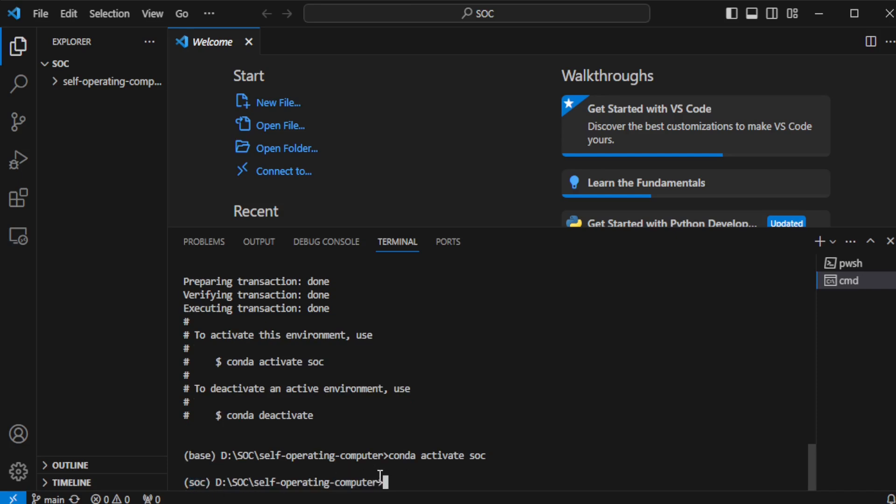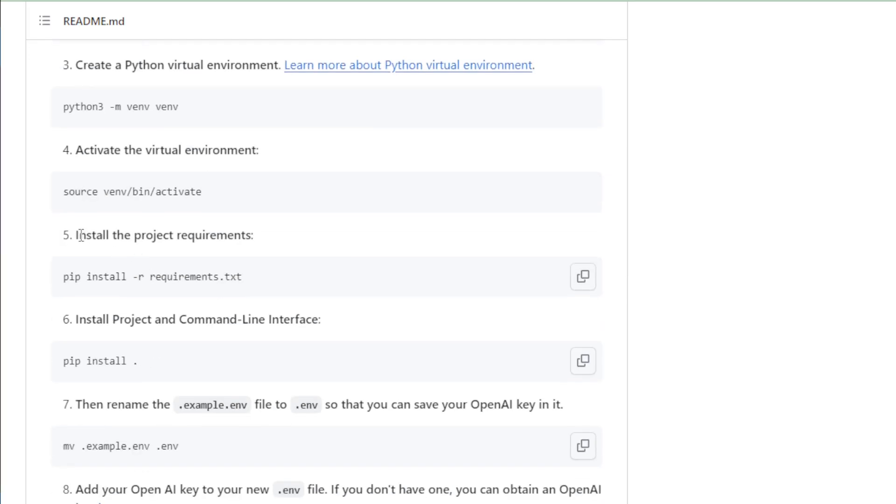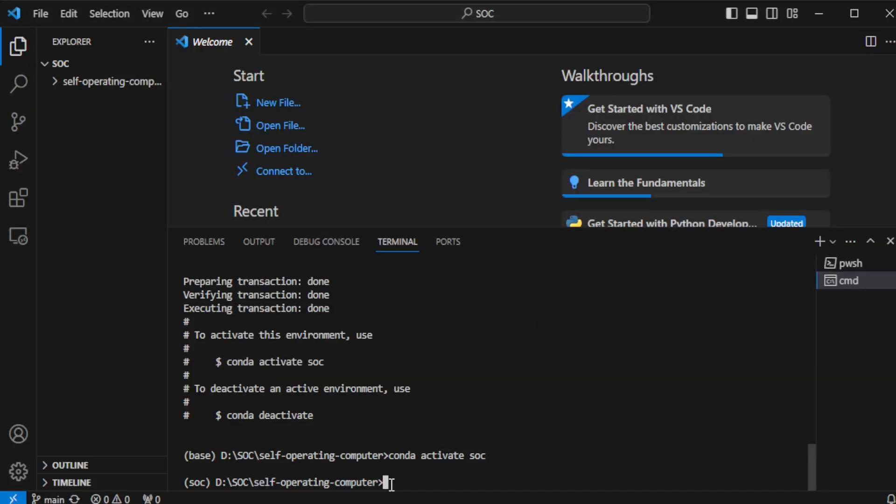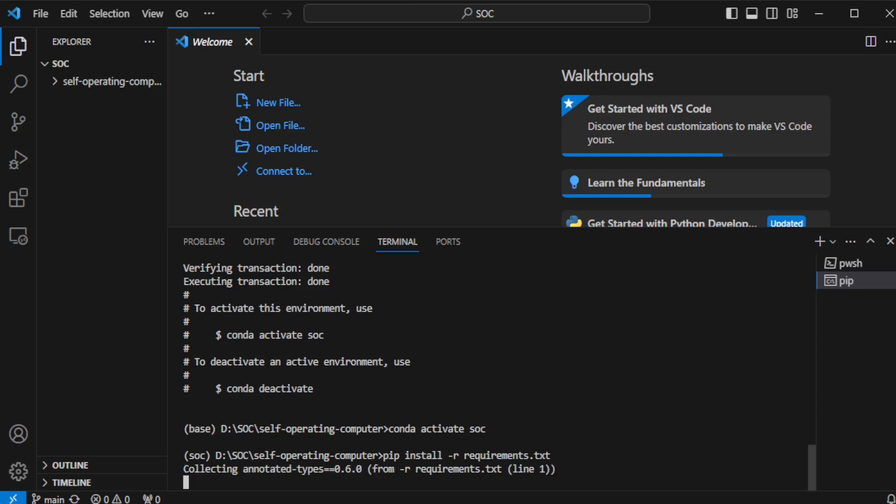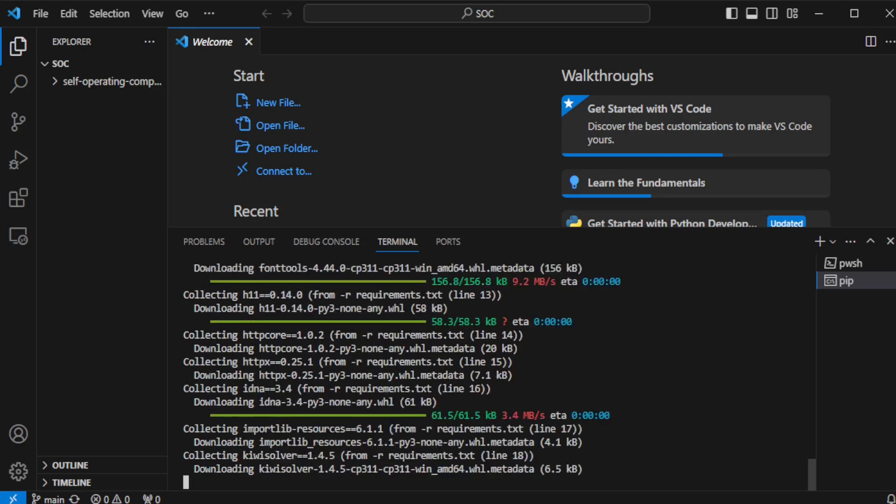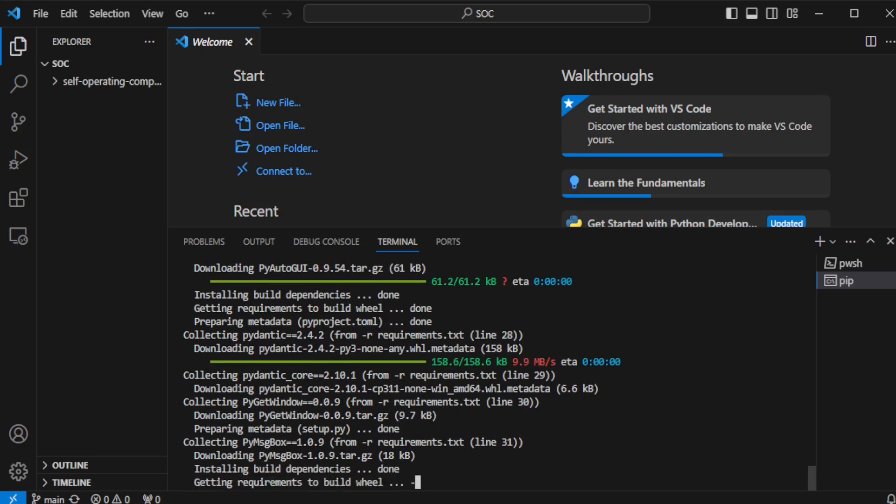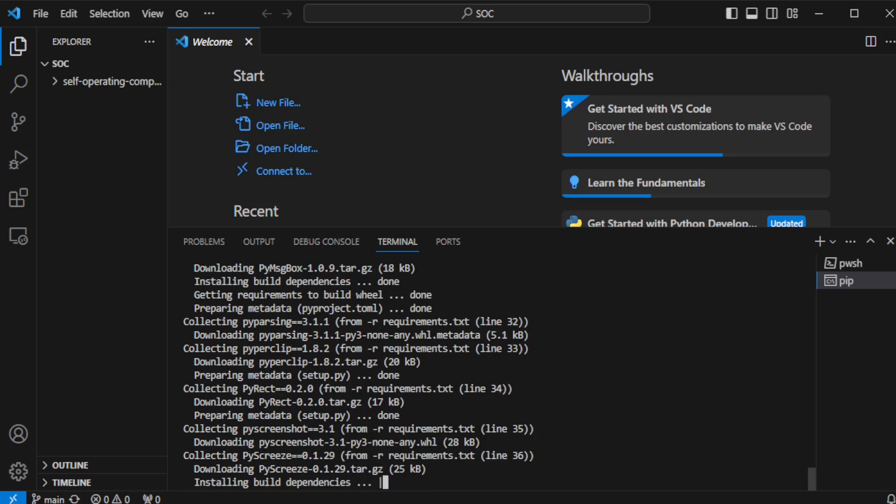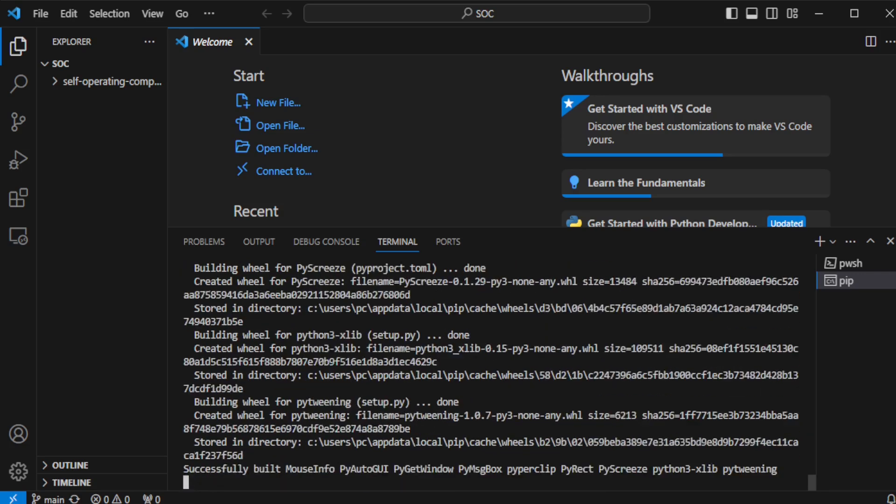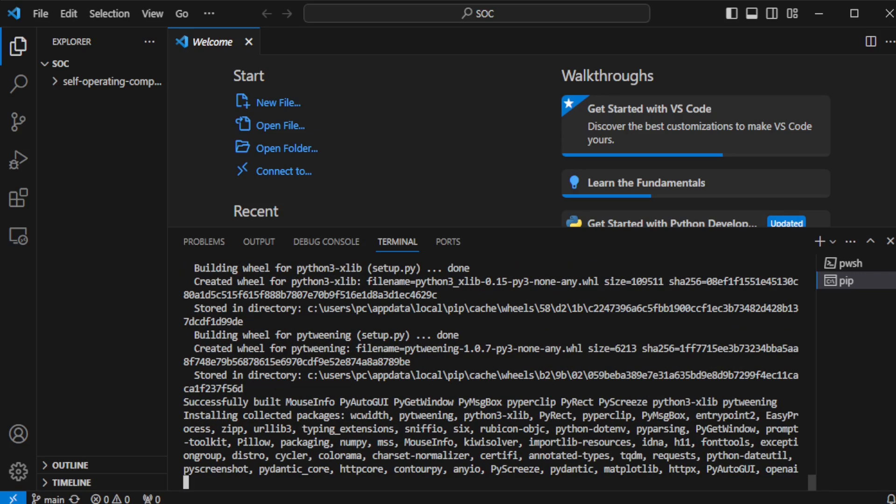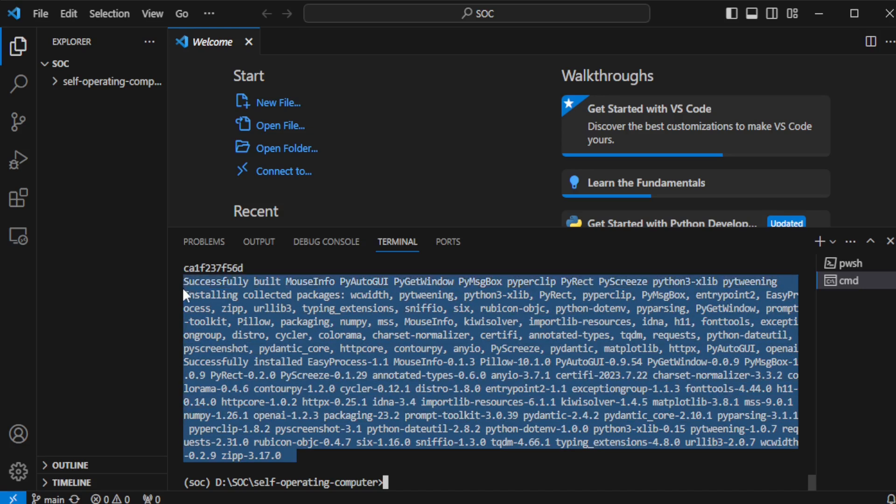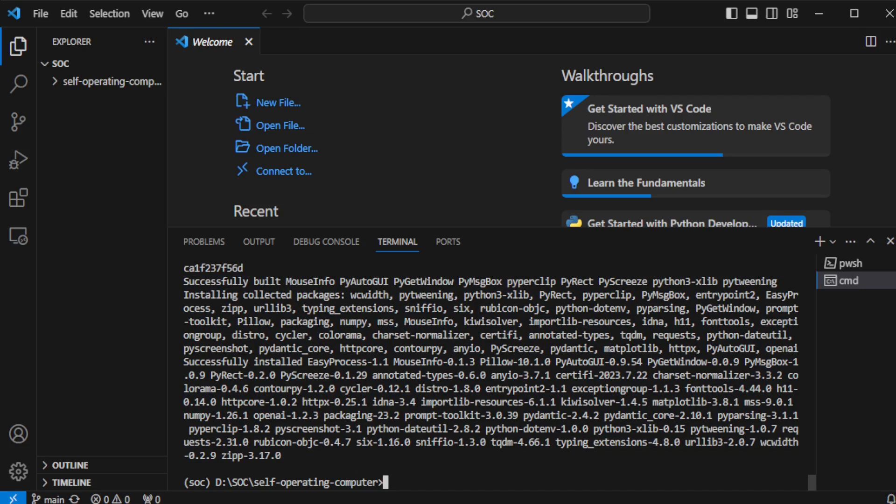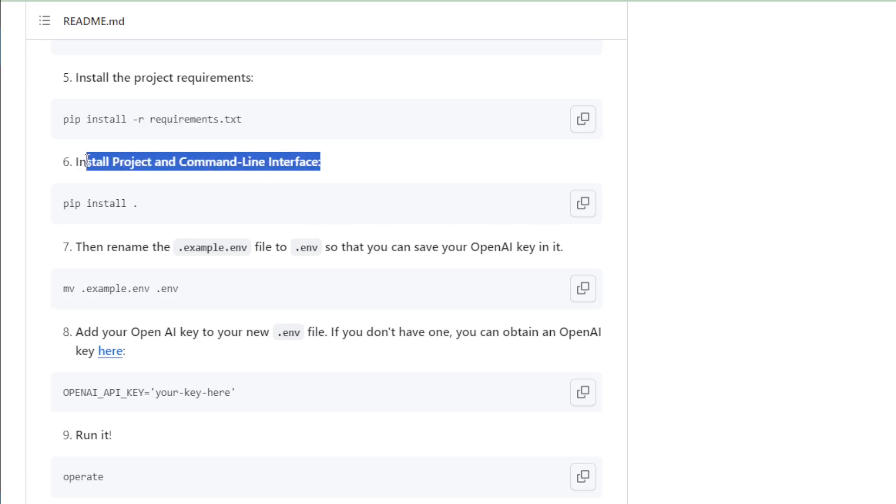Let's move to our next step and install the project requirements dependencies using this command. I copy and paste in terminal and enter. After installing all dependencies, move to next step and install command line interface using this command. Copy and paste in my terminal and enter.